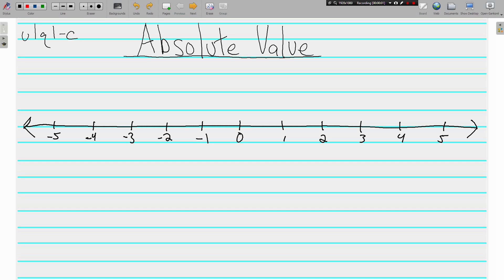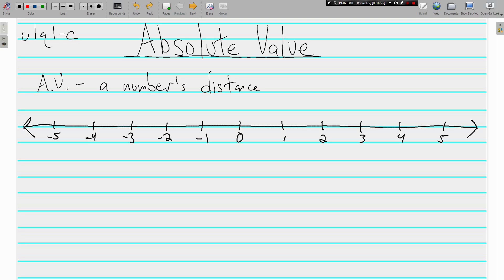All right everyone, welcome back, this is Mr. Tipton. As we continue our study of integers, we'll be learning about absolute value today. Let's start by defining absolute value — I'm going to use AV as an abbreviation. Absolute value is a number's distance from zero, how far a number is away from zero.